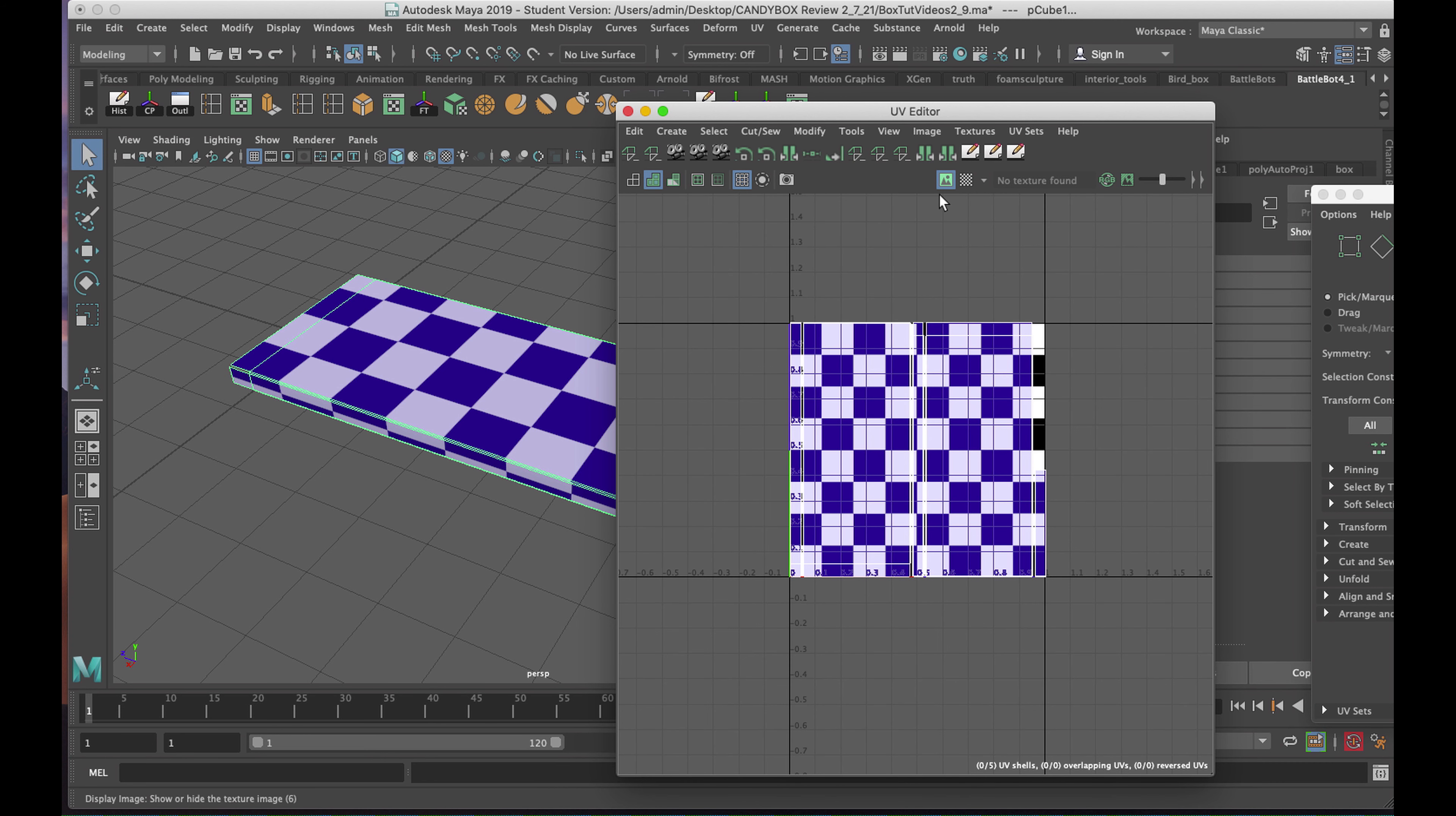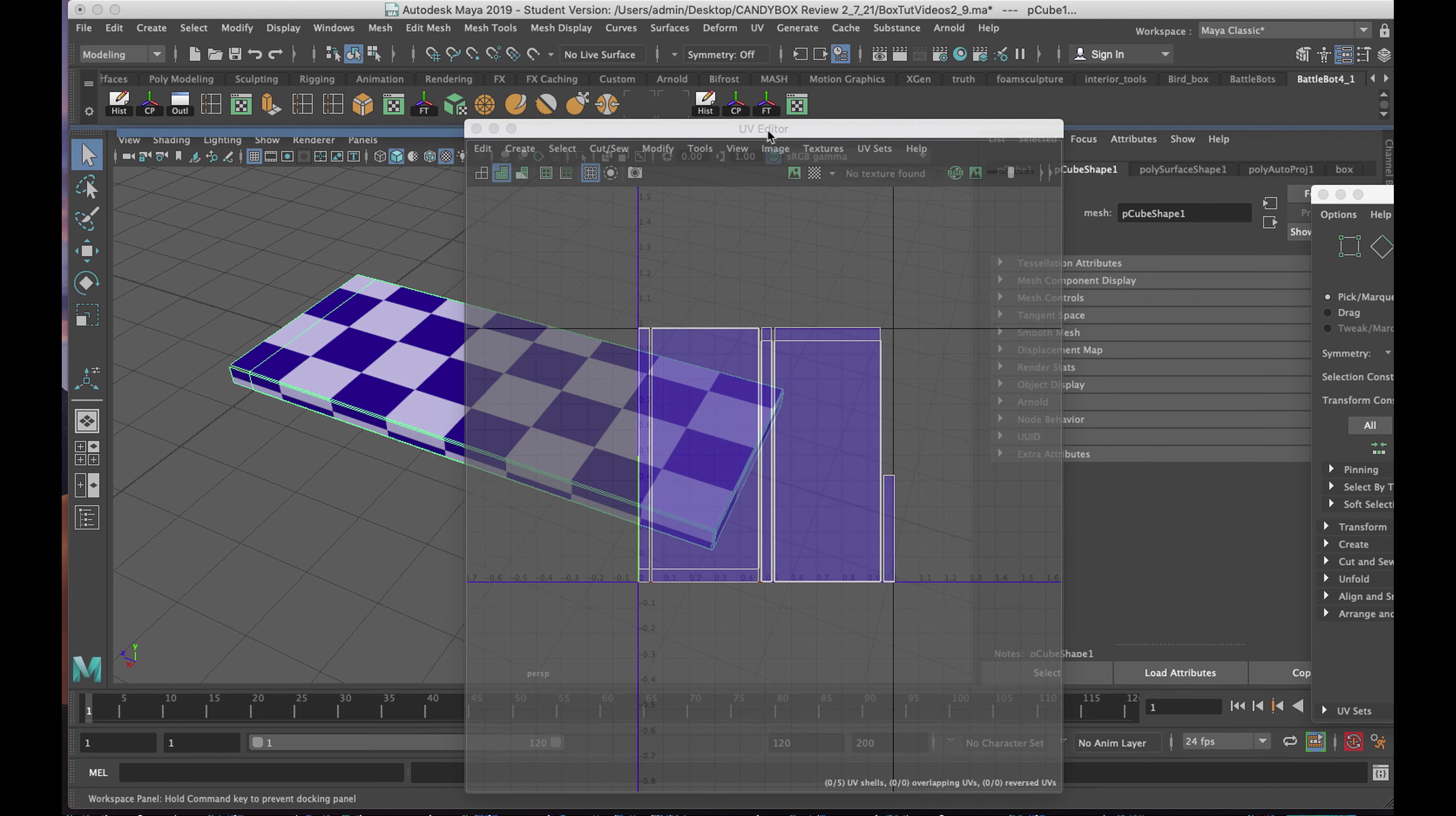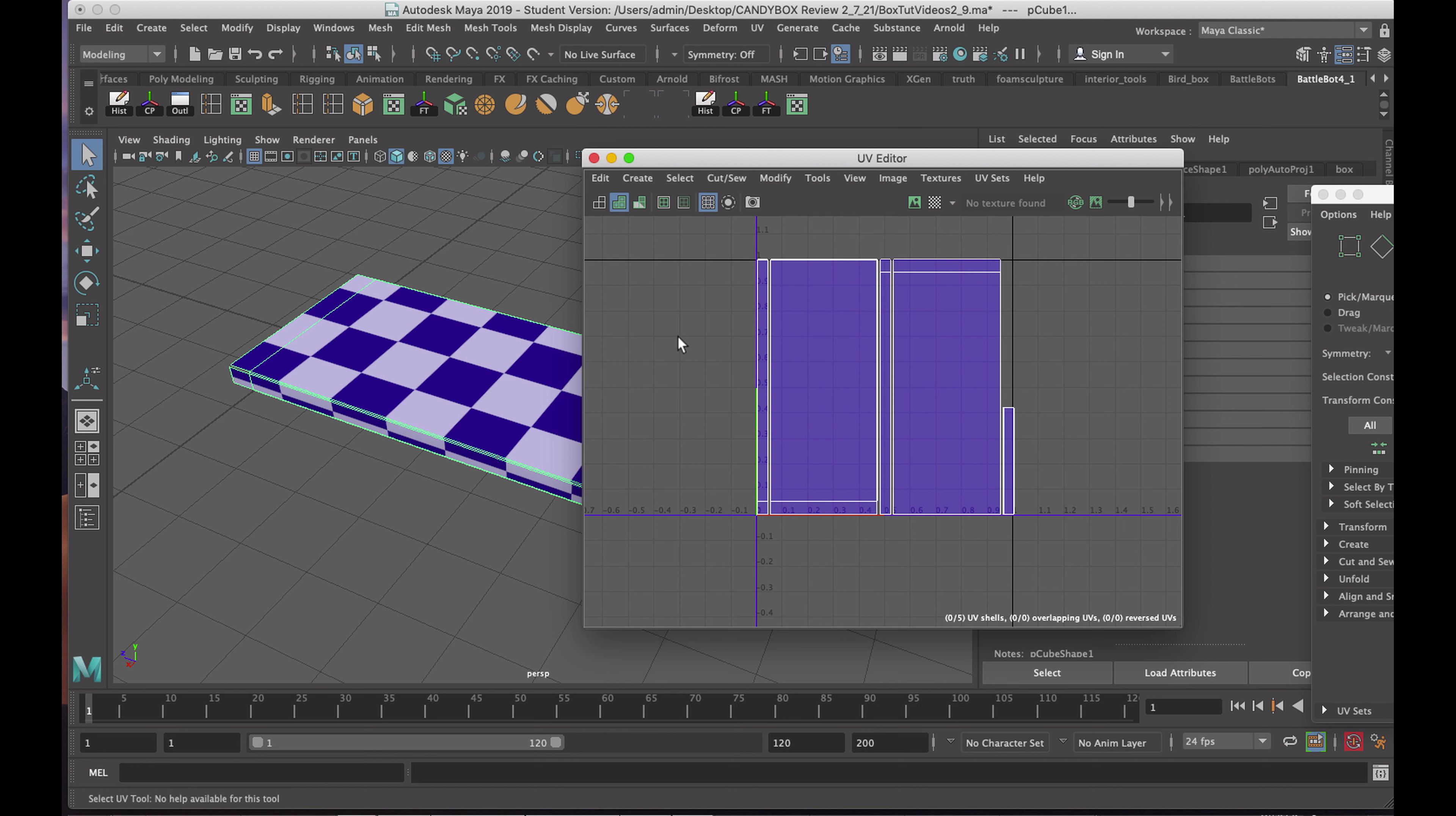But for the time being, I don't need that because I have to sew this together. Now, in order to sew it together, we need to be able to select the edges. But we also need a tool. We need a tool called Move and Sew. Under Cut and Sew, down second choice in the bottom, you'll see Move and Sew. Now instead of having to come and click on this menu each time I want to use it, we can put a custom shelf inside the UV Editor, not unlike the shelf we've got for the user interface here.